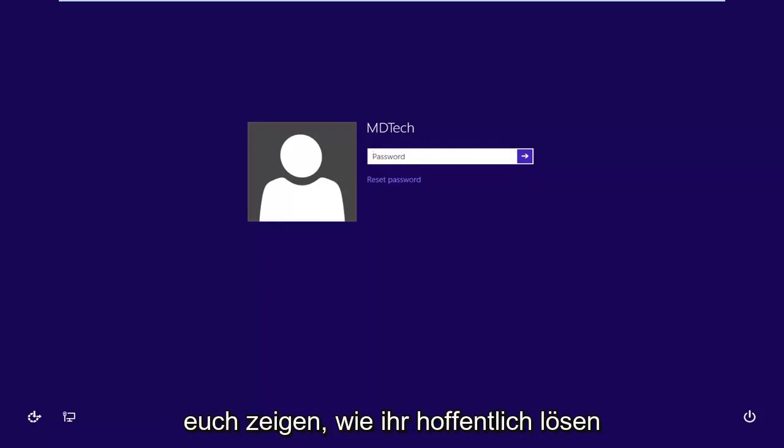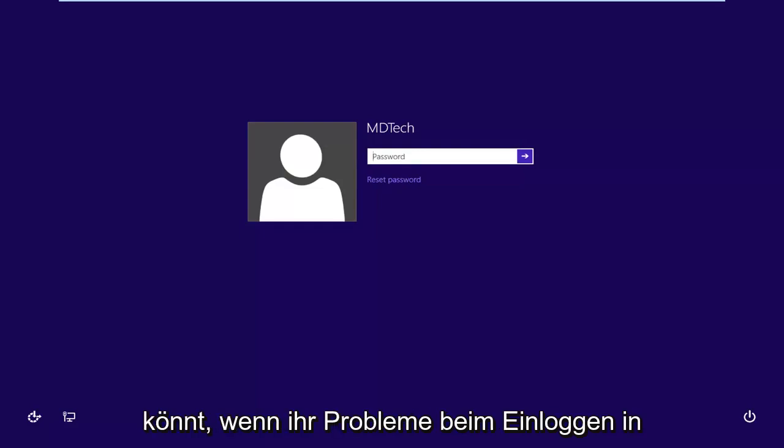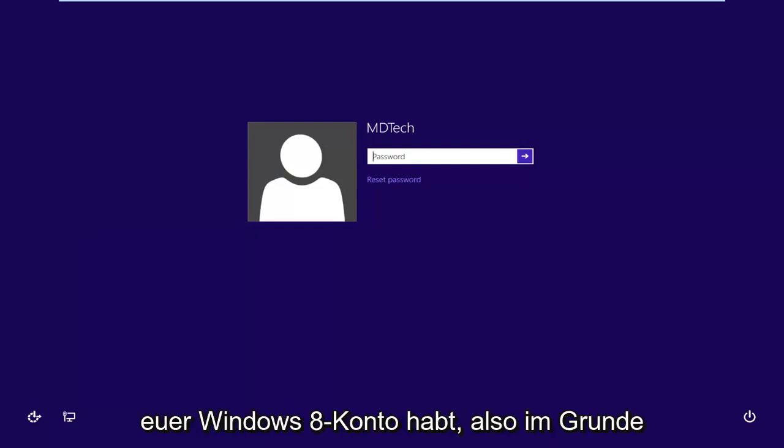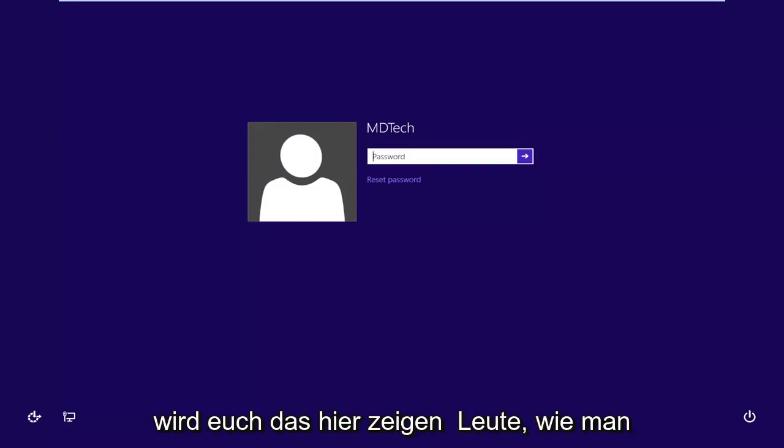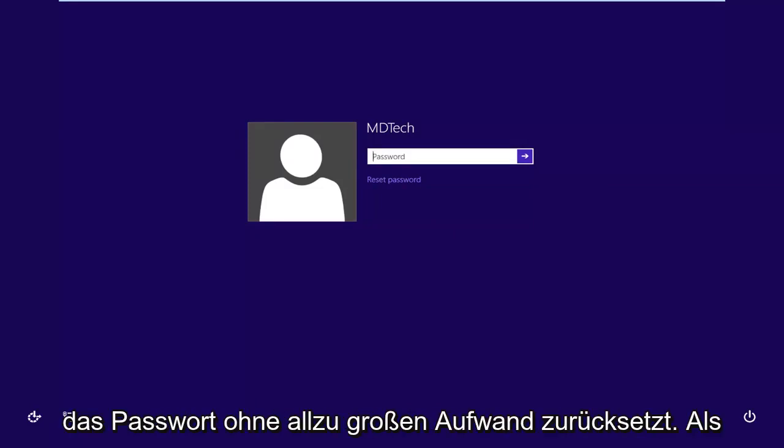In today's tutorial I'm going to show you guys how to hopefully resolve if you're having problems logging into your Windows 8 account. So basically this is where I'm going to show you how to reset the password without too much of a hassle.